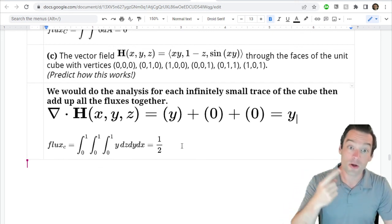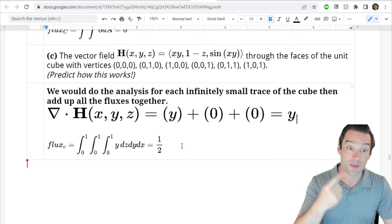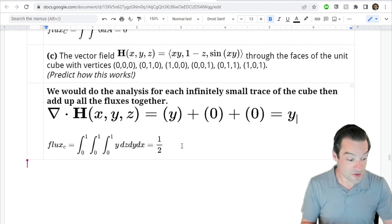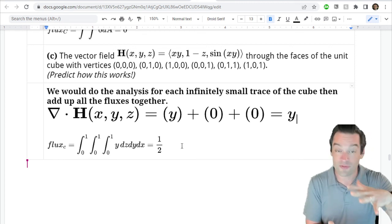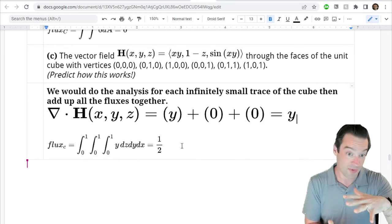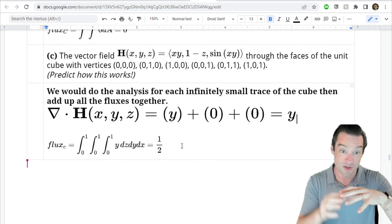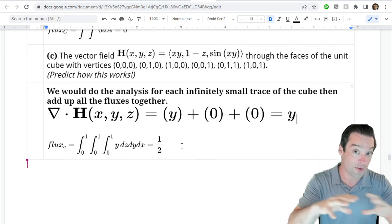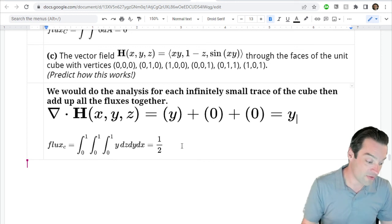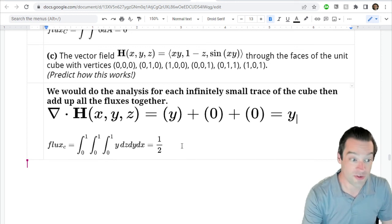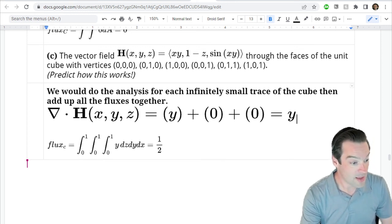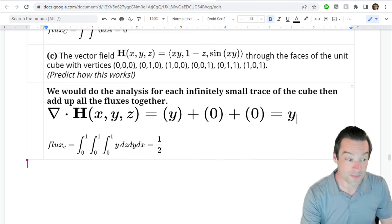The problem with generalizing circulation to three dimensions is that a closed curve in three-dimensional space doesn't determine a unique filled-in region — it could be flat or curved. So we'll need to grapple with how to integrate vector fields along surfaces in three dimensions. That's what we'll explore over the next couple of days.